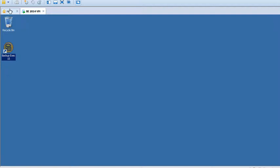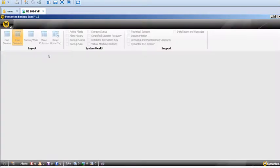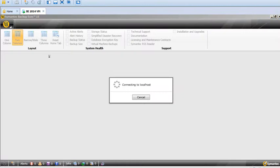Let's launch the Backup Exec user interface by clicking the icon on the desktop. The current version we are using is Symantec Backup Exec 2015 trial version on Windows 2008 R2.